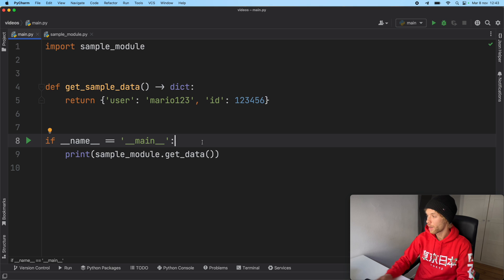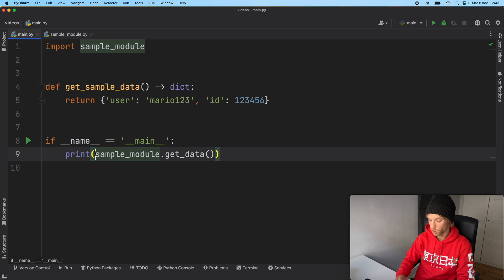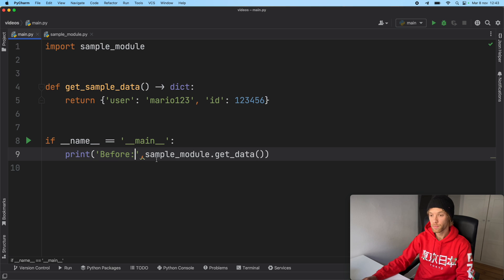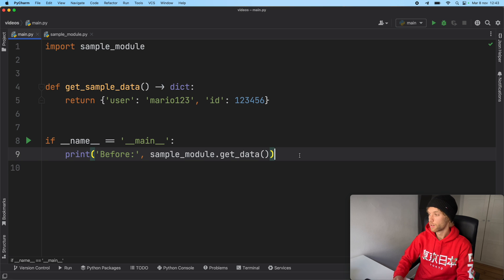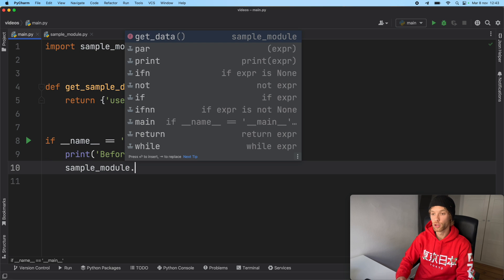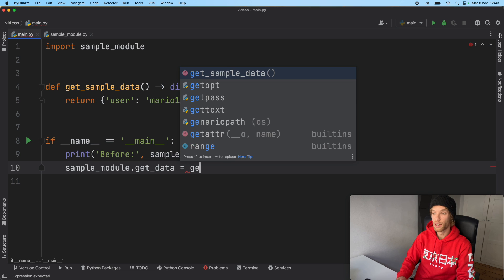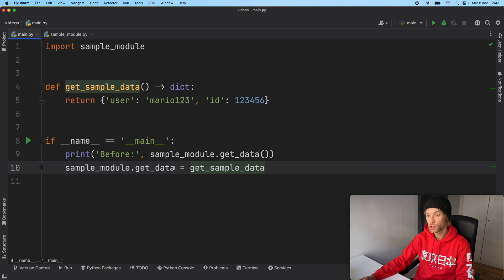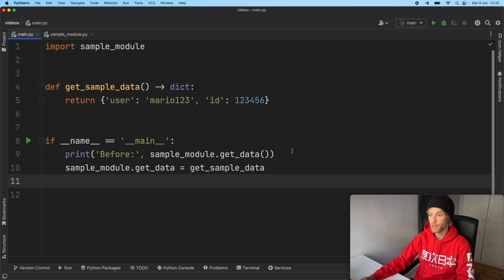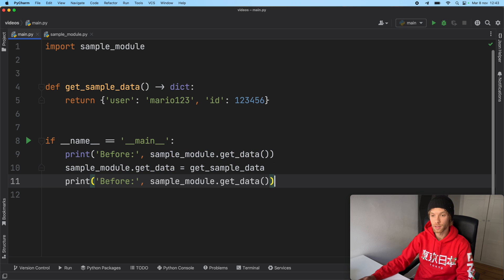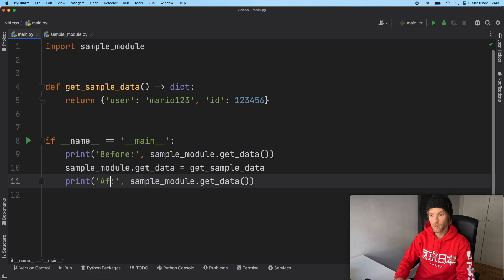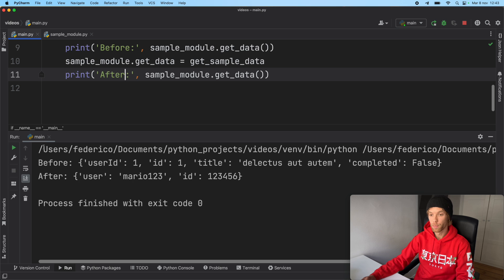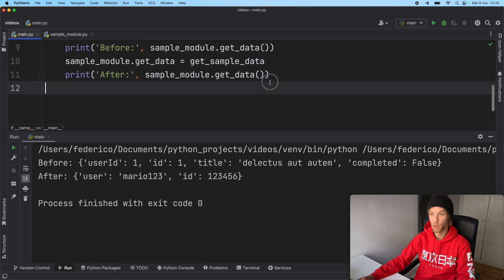But what does this have to do with the monkey patching? Let me show you. To do this, we're going to also create another print statement. So here we're going to type in before and right below, we'll call sample_module.get_data without the parentheses and that's going to equal get_sample_data. So we are changing the module function at runtime. So now when we copy this print statement and paste it under and say after, you'll notice that when we run the program, we're going to get two different responses with the exact same function call to the module.